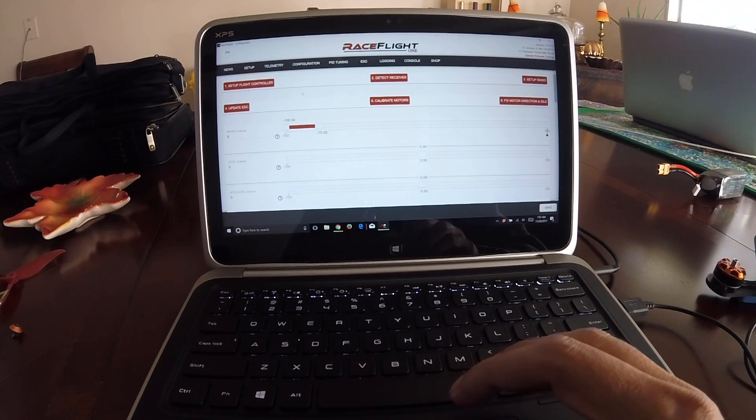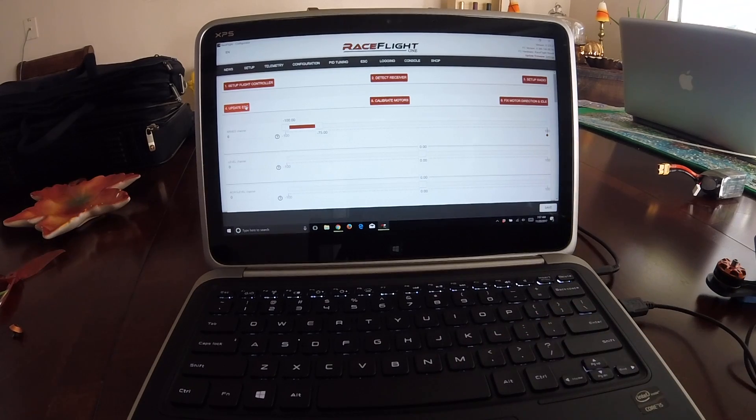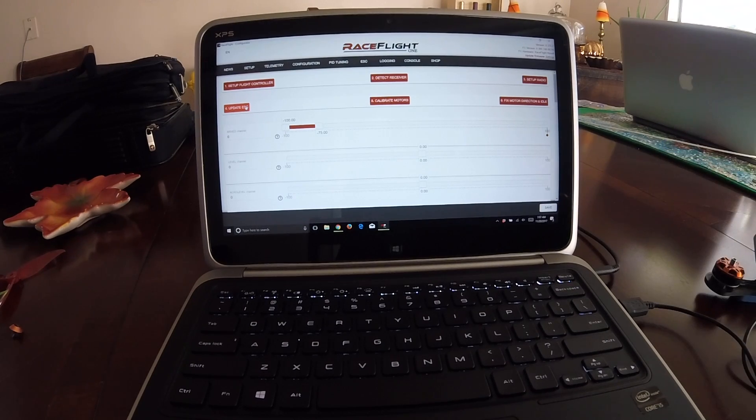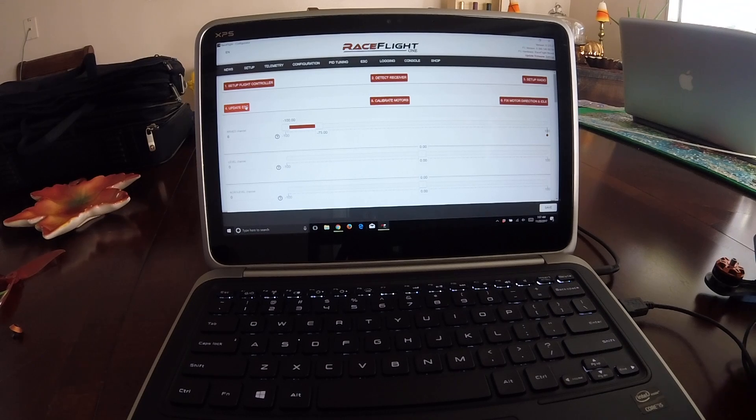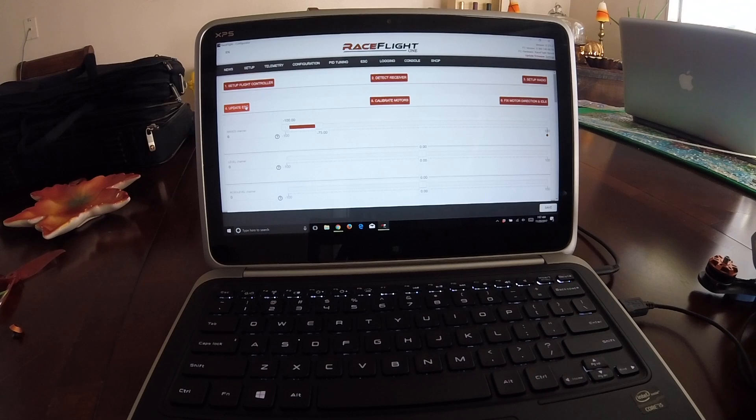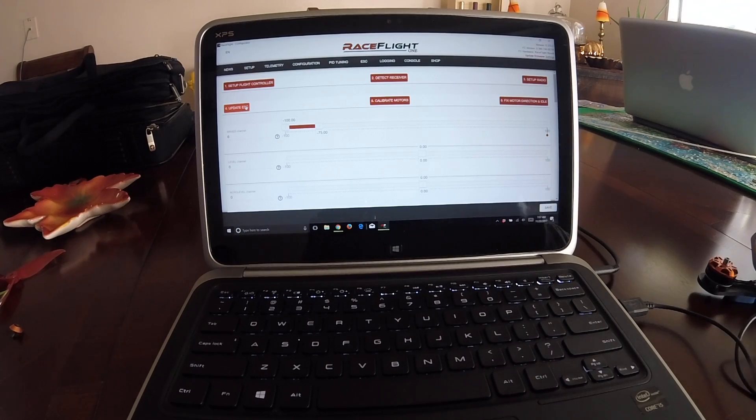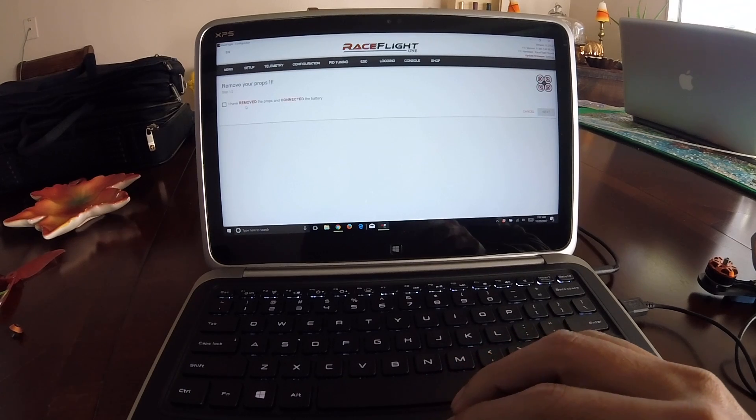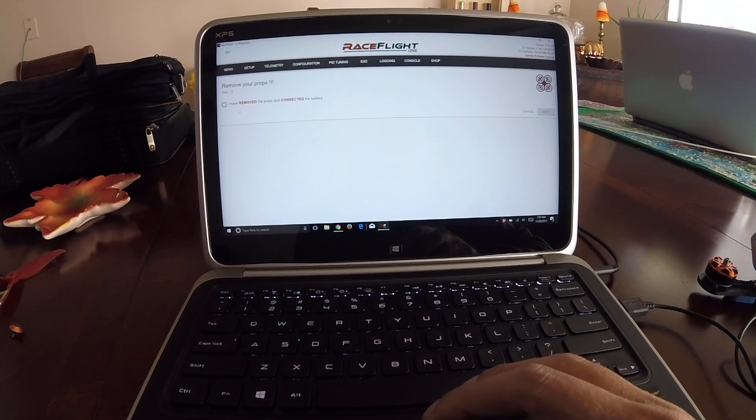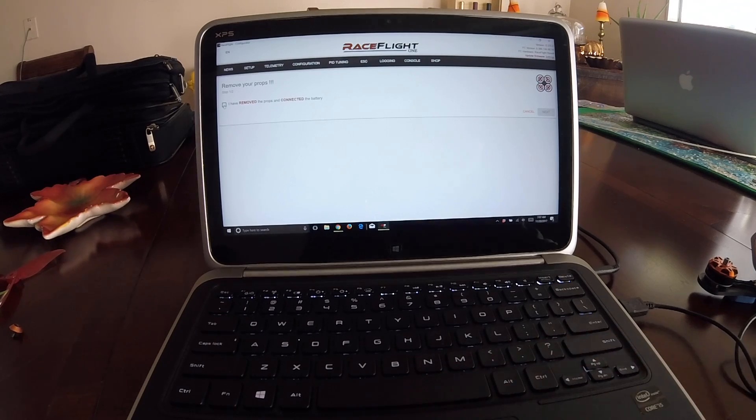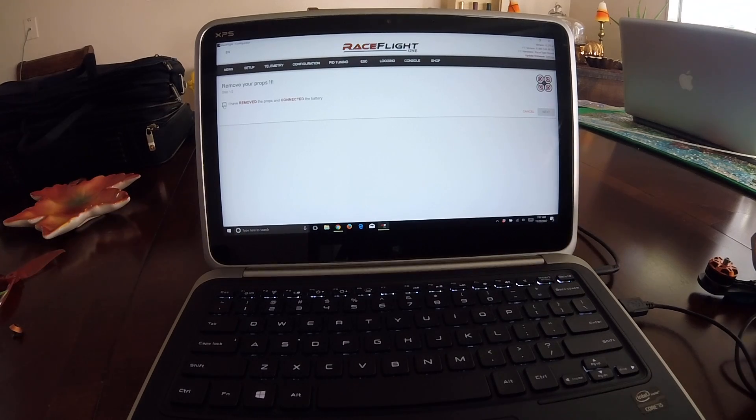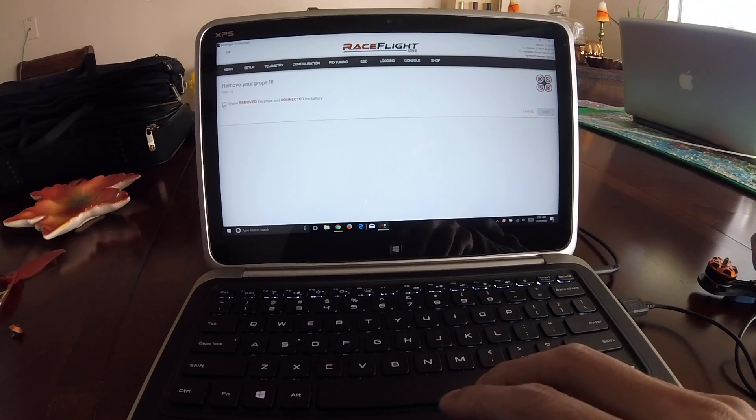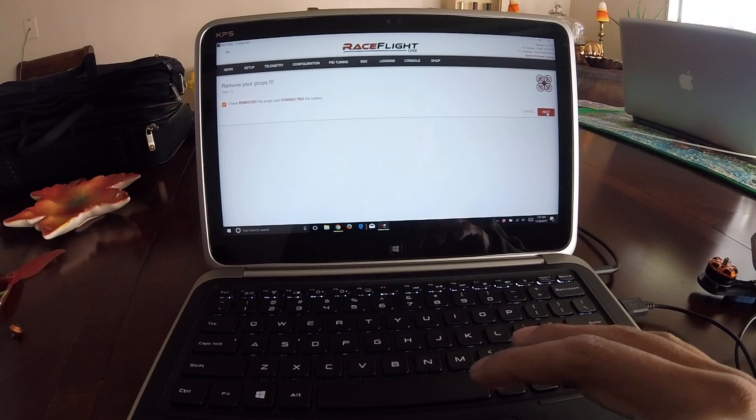Then we're gonna go ahead and continue to update ESCs. For that we're gonna need to put a battery on. Let's click on update ESCs. It says remove your props. I have removed my props and connected the battery, so let's connect the battery. Your arm position at zero, please. I have done that, click next.